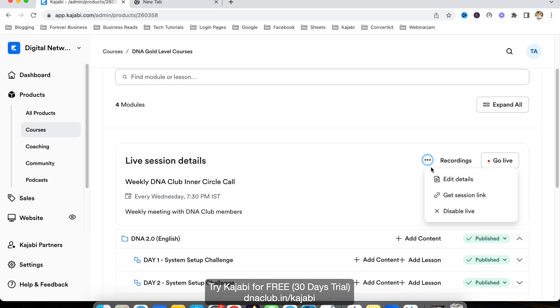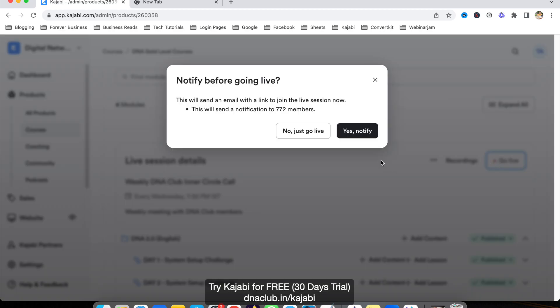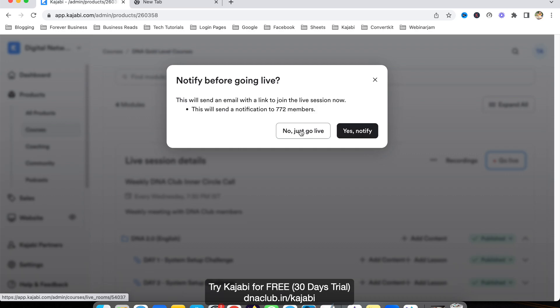Once you copy this link and share it with all your students who have DNA Gold membership, they can access it. To go live, just click on 'Go Live.' There are two options: just go live, or go live and notify all your students.